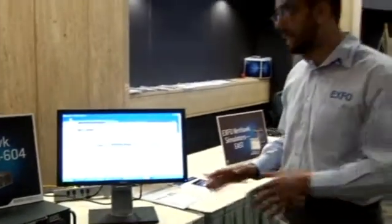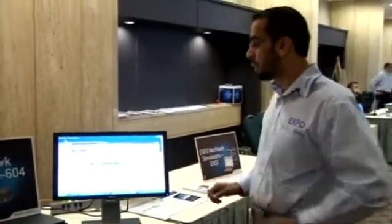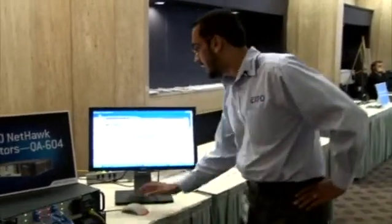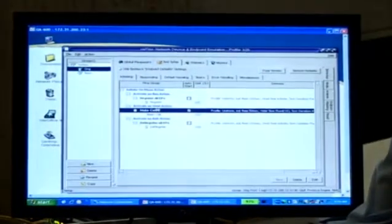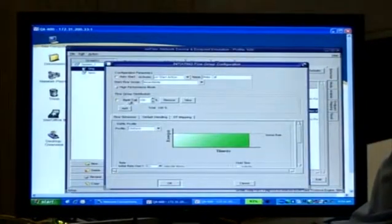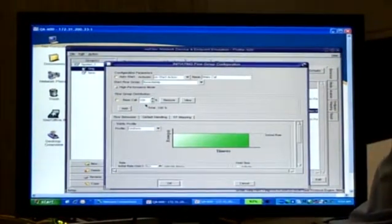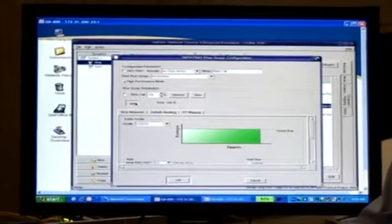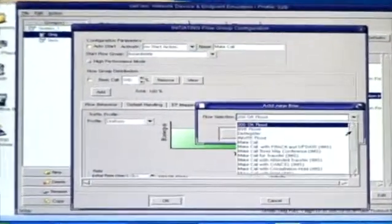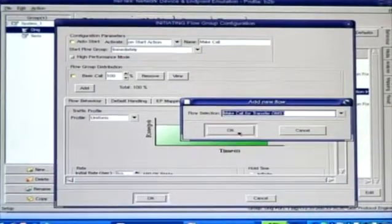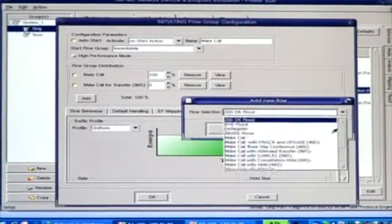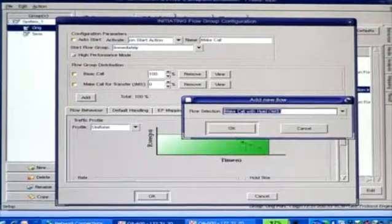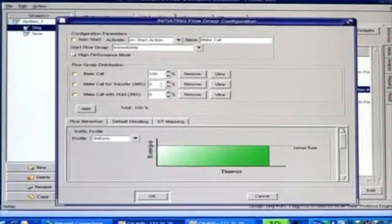It's a very easy to use application — that's been a key focus for us. We have a very easy to use GUI where you can add different traffic profiles. As an example, we've got a basic call which is a basic VoIP call. You can add other classified features such as call transfer, call hold, and you can mix and match the traffic to do anything that you want.